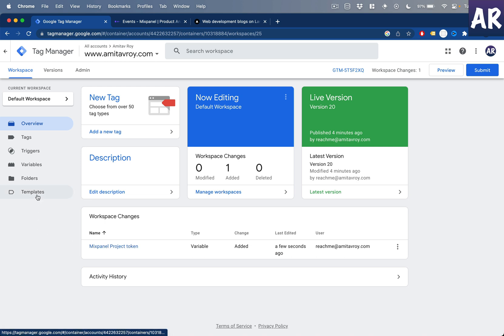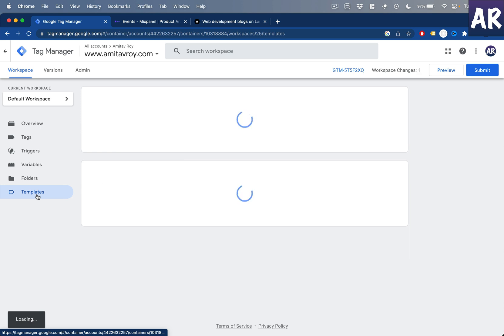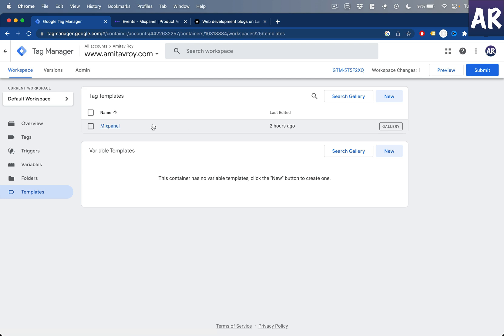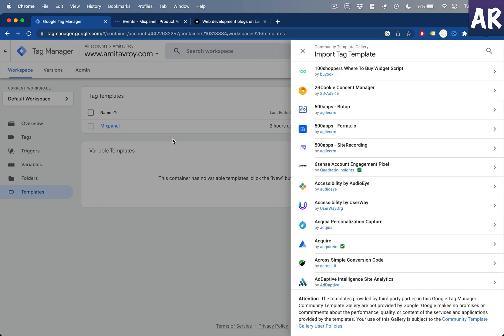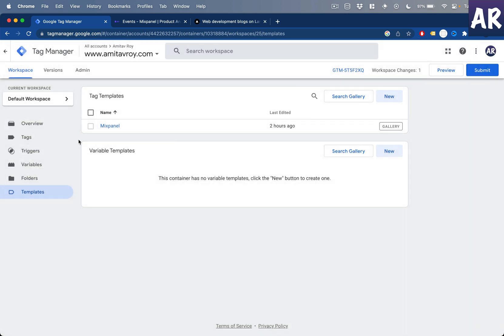The first thing we'll do on Google Tag Manager is get the templates that allow us to easily implement Mixpanel. Because I've already used it, it's showing up here — otherwise you can go to Search and search for templates. These are tags published by Mixpanel and available within Google Tag Manager as easy configurations you can use.